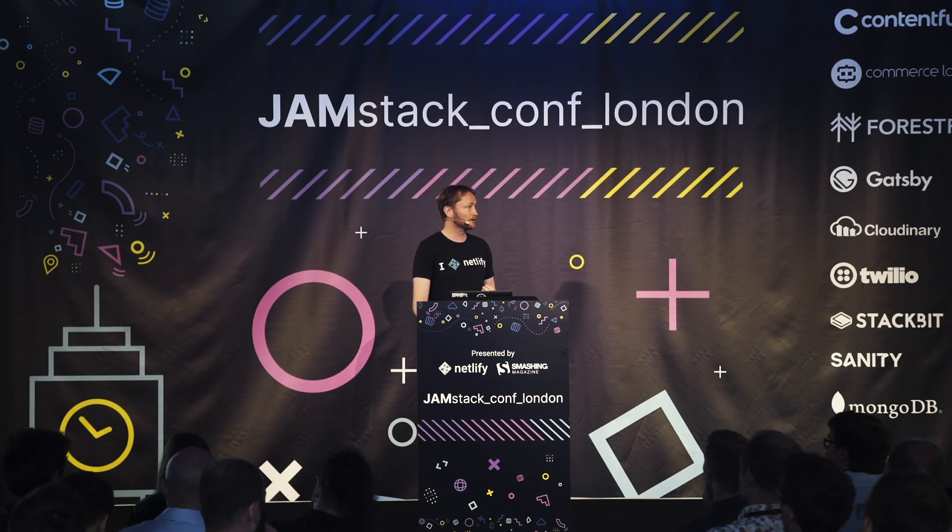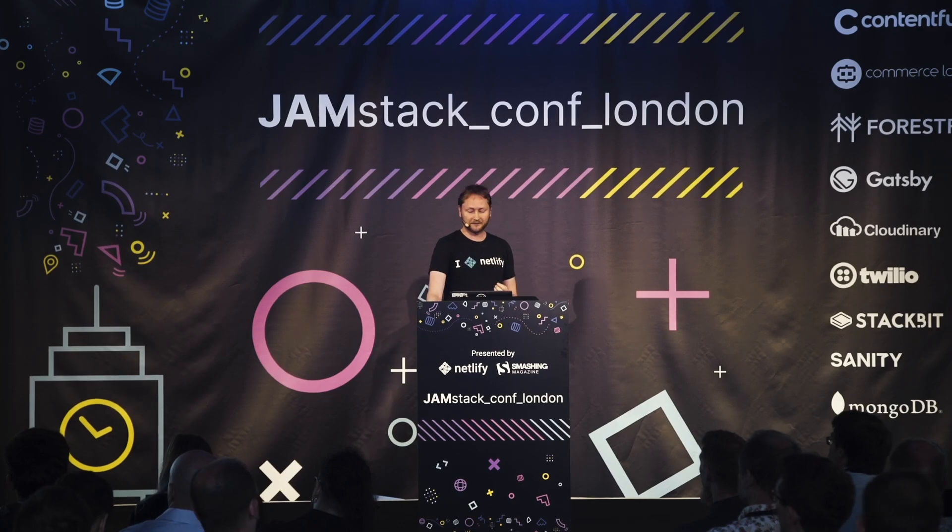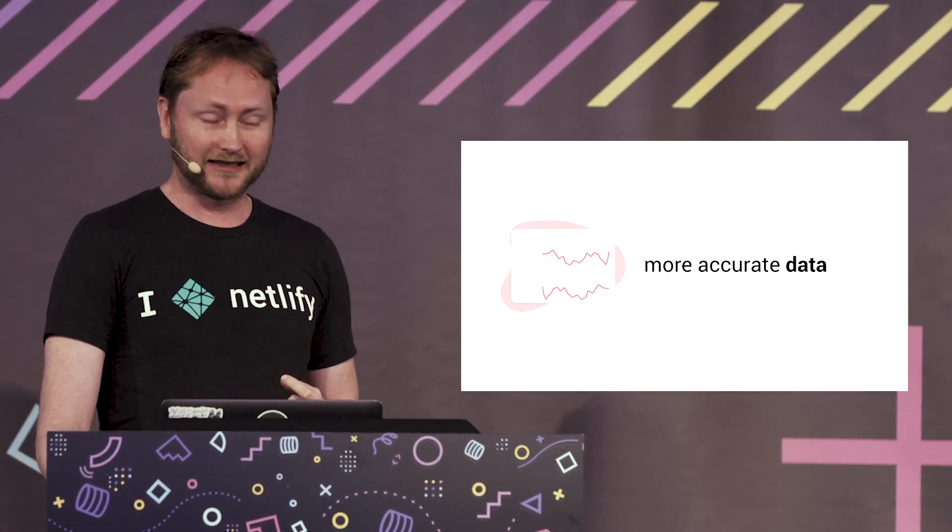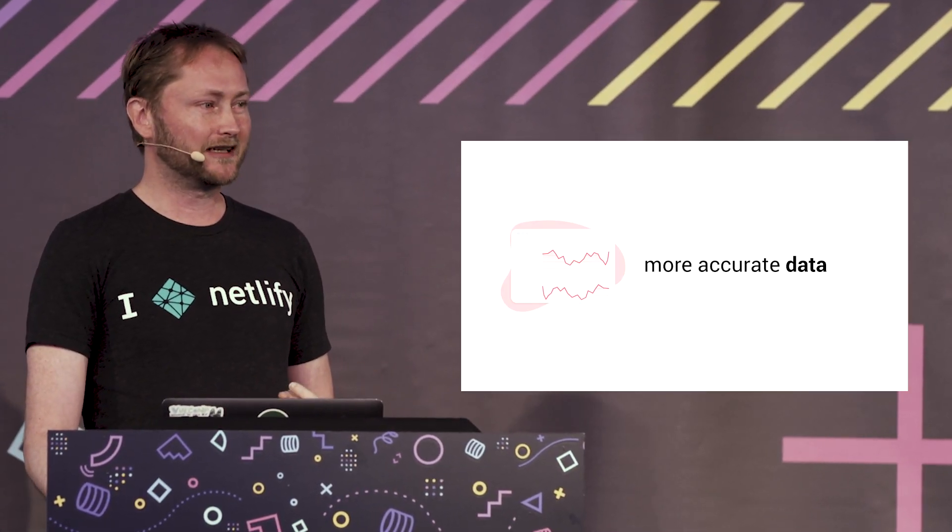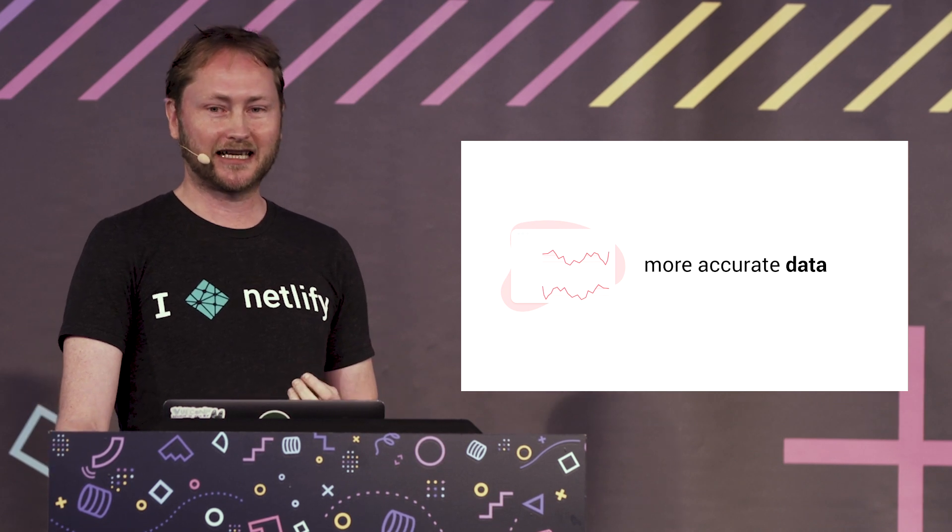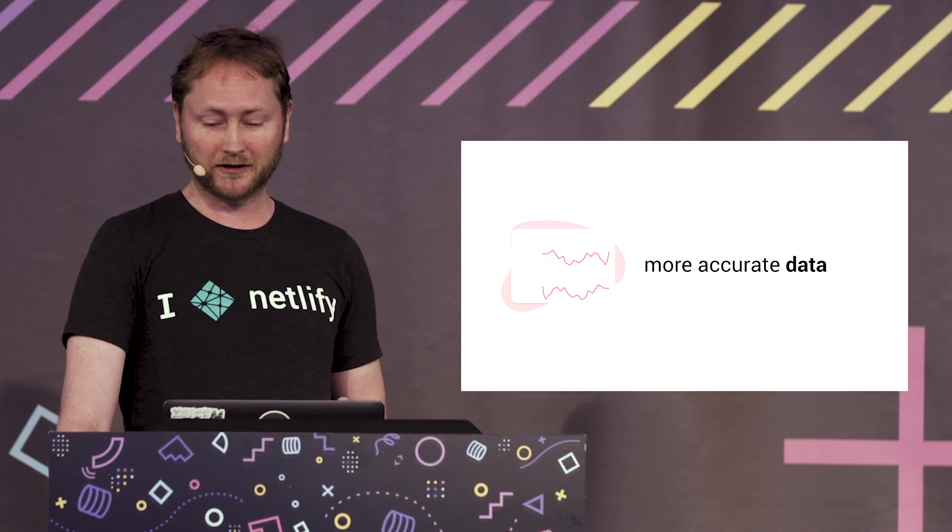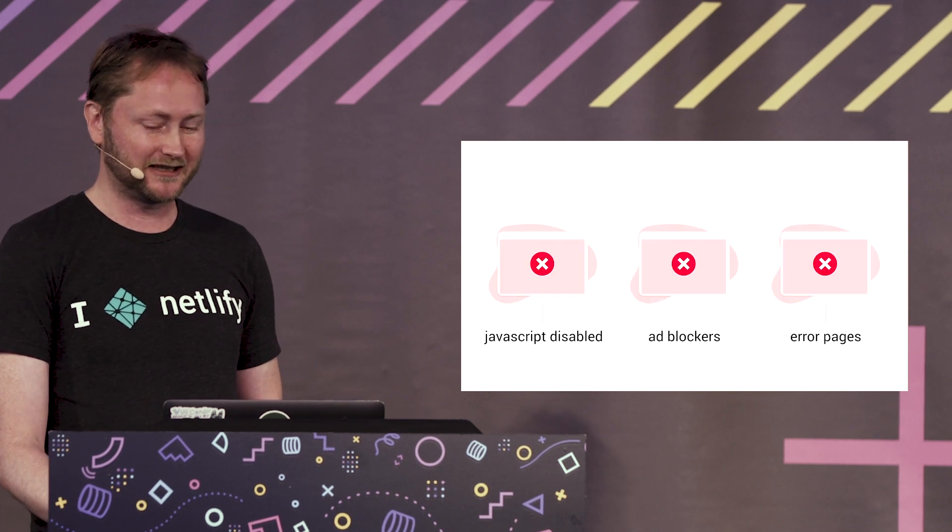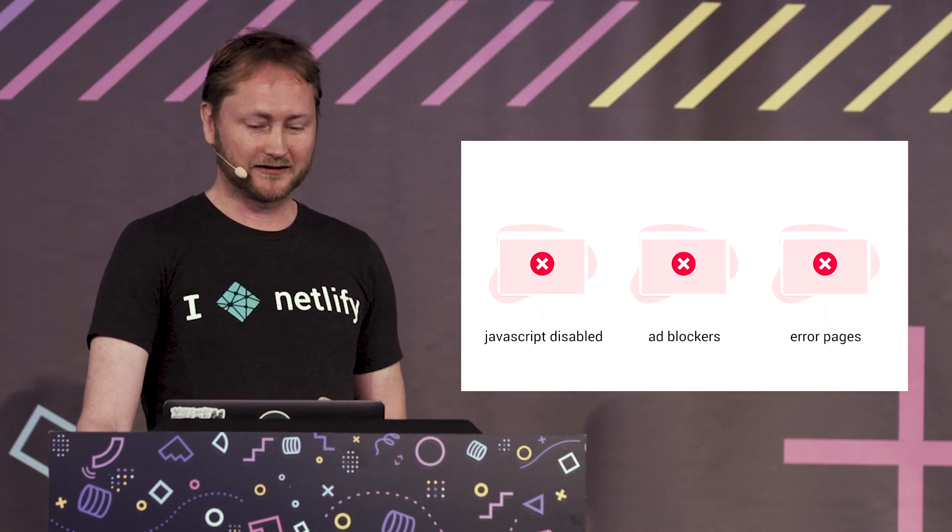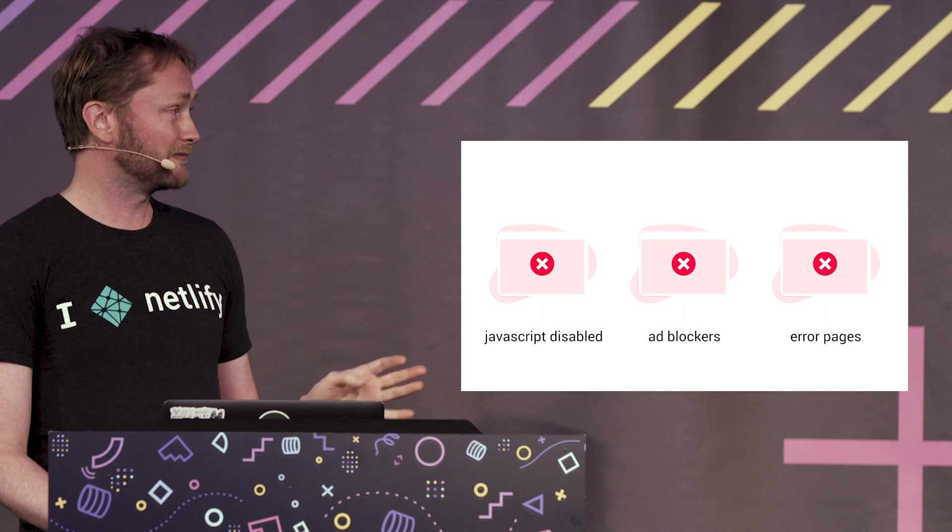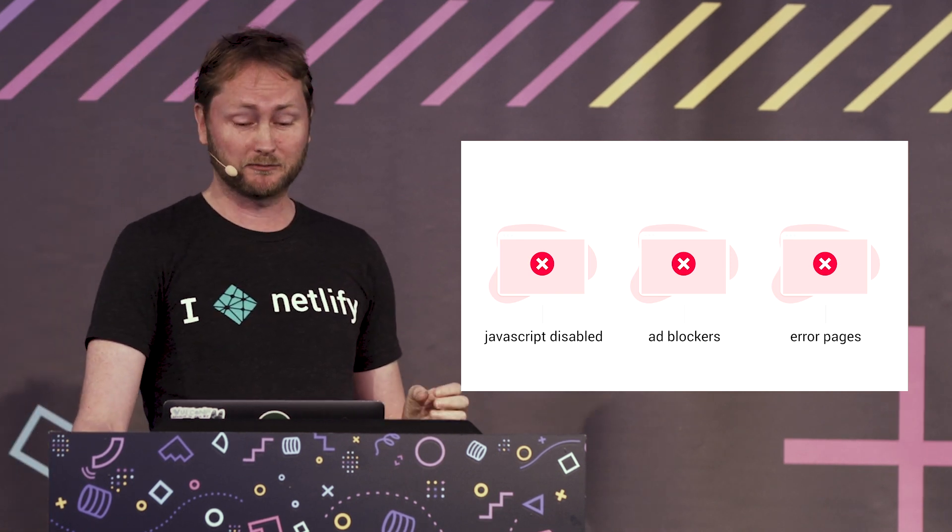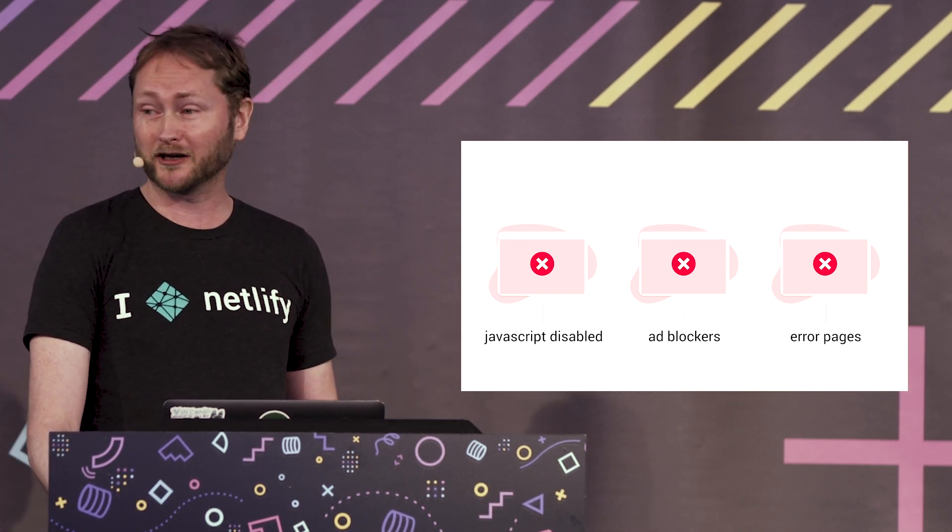But the other theme that we've seen become more and more important for people is accuracy of the data. This is something that's changed a little over time. For a long time client-side analytics had some advantages, but one of the things that's happened in the industry in recent years is that some users might have JavaScript disabled. But what's more common is ad blockers. Ad blockers today are extremely common, especially if you target developer audiences.